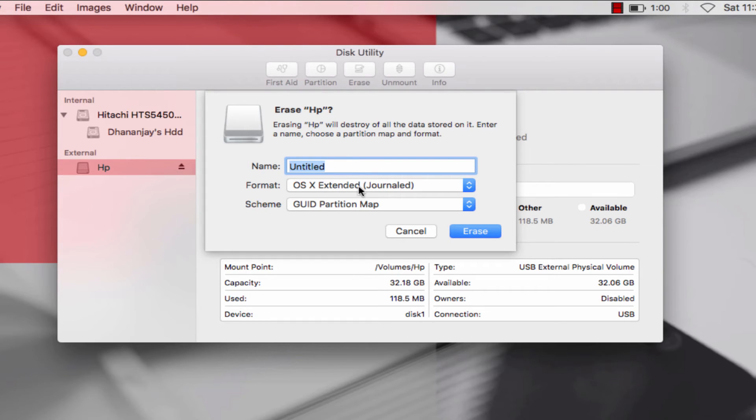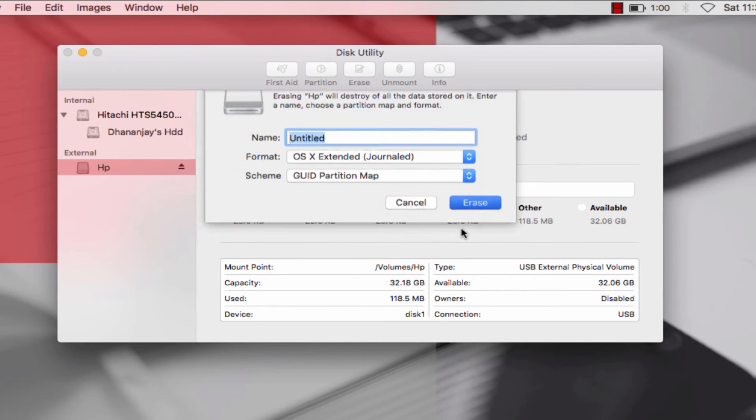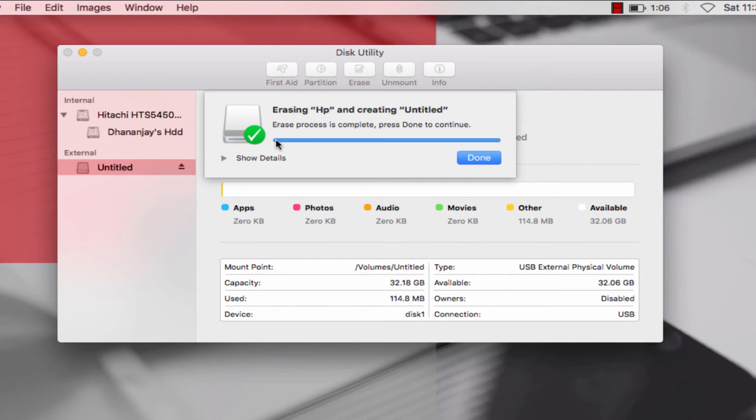This process is complete. Now you can close this utility.